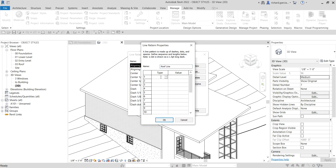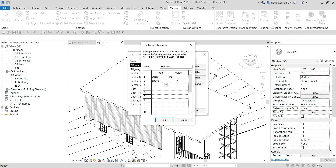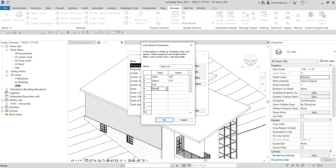For the first entry, I want a dash with a value of one-eighth of an inch. Then I want to add a space of one-fourth inch. Next, I want to put a dot, followed by another space of one-fourth of an inch.